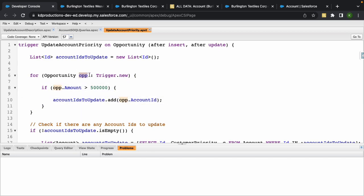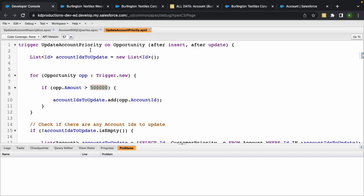We're running through all of the opportunities based on the trigger. So if an opportunity had an update or an insert, then it's going to run through this and check the opportunity amount and check if it's greater than $500,000.